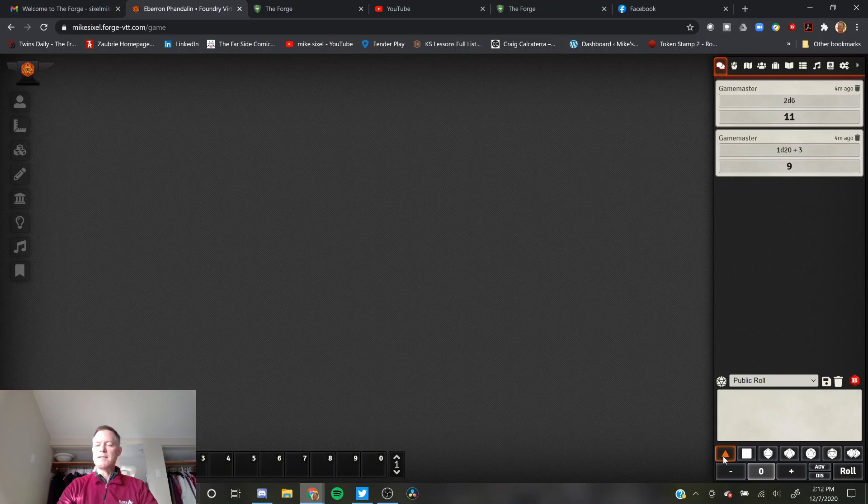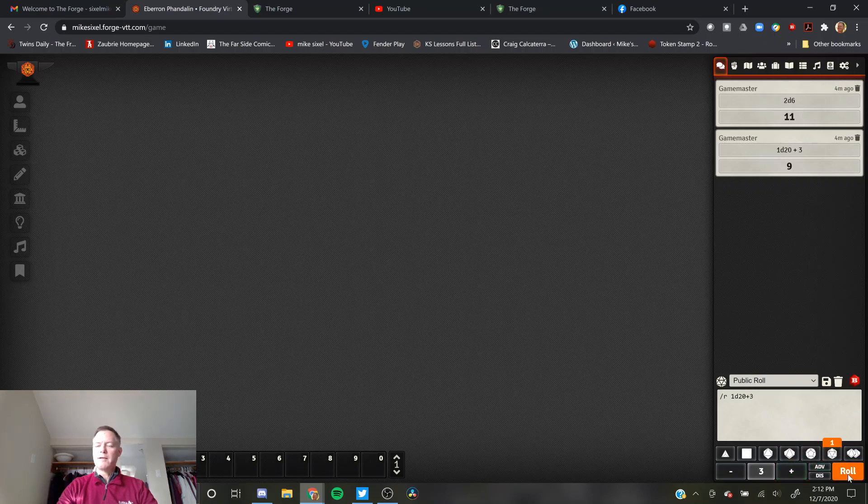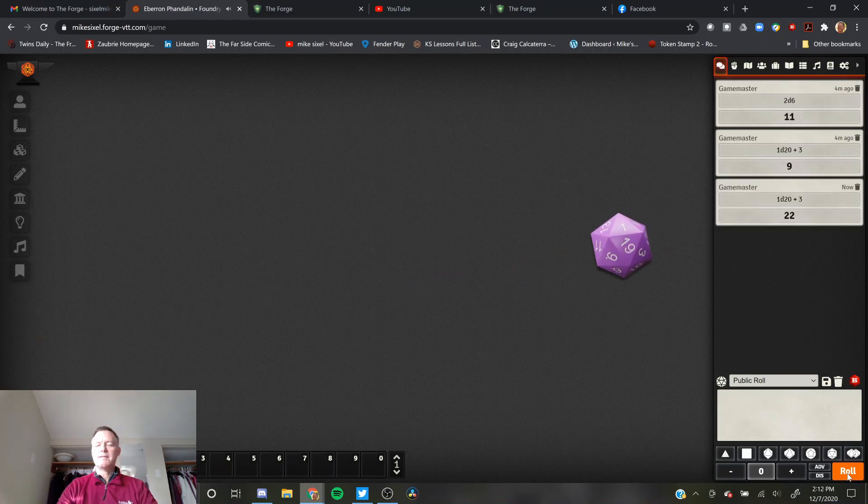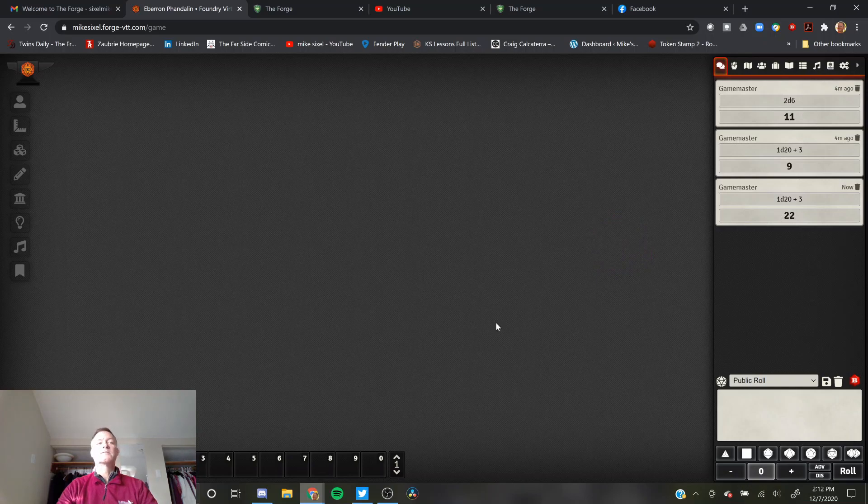You can see Dice Tray adds these nice little dice down here. I'm going to roll a d20. I'm going to do a plus 3 modifier. I'm going to hit Roll. There's the dice. A 19 plus 3 is 22. Look at that. Nice and easy.